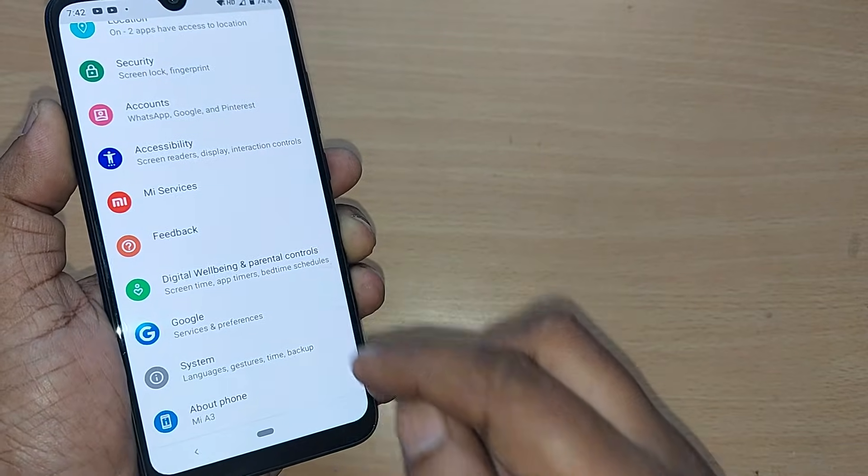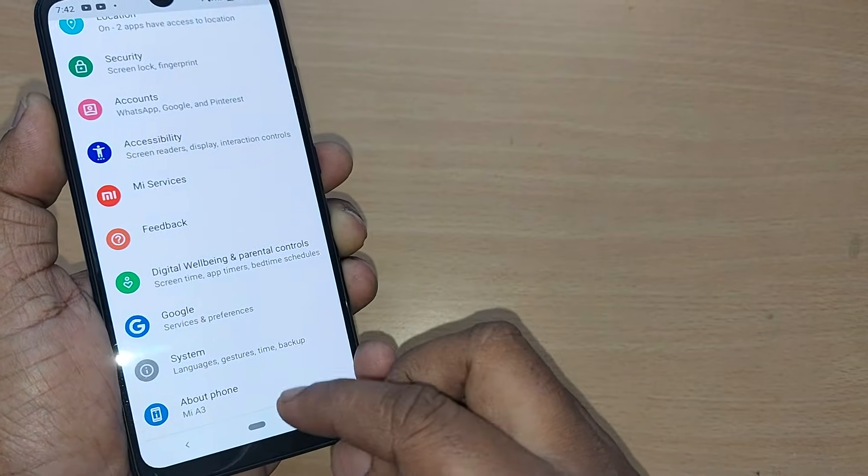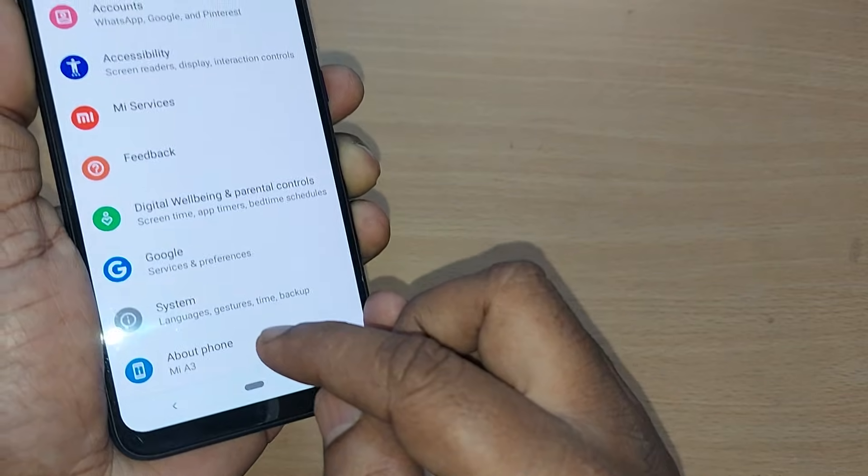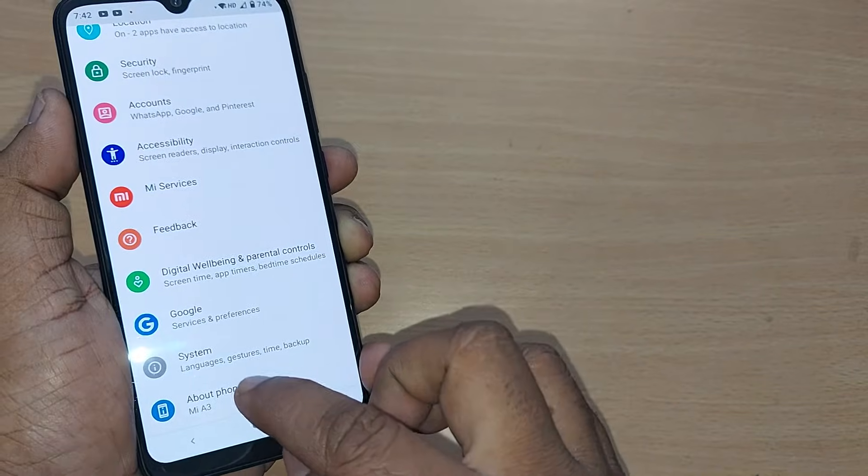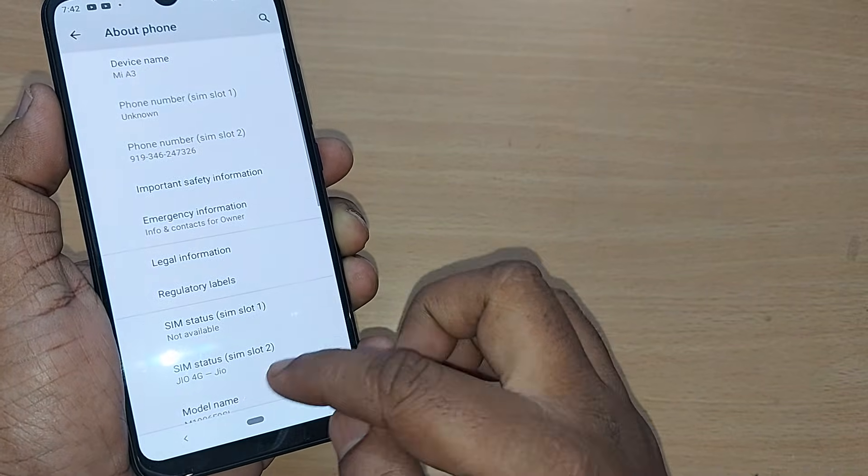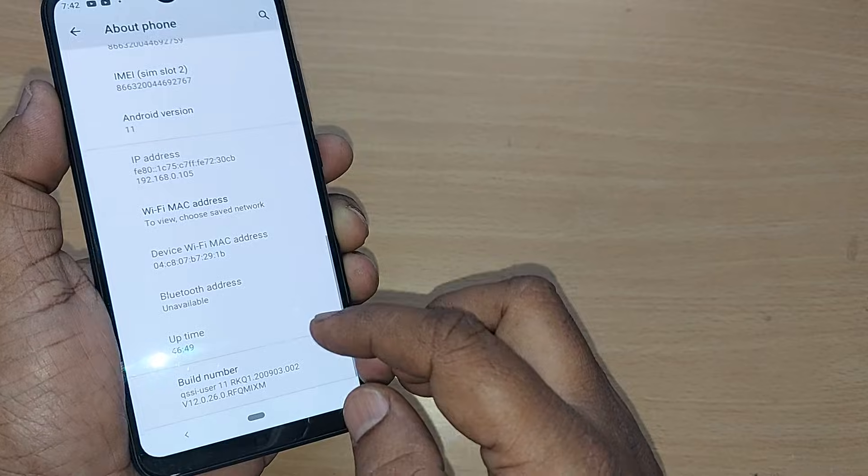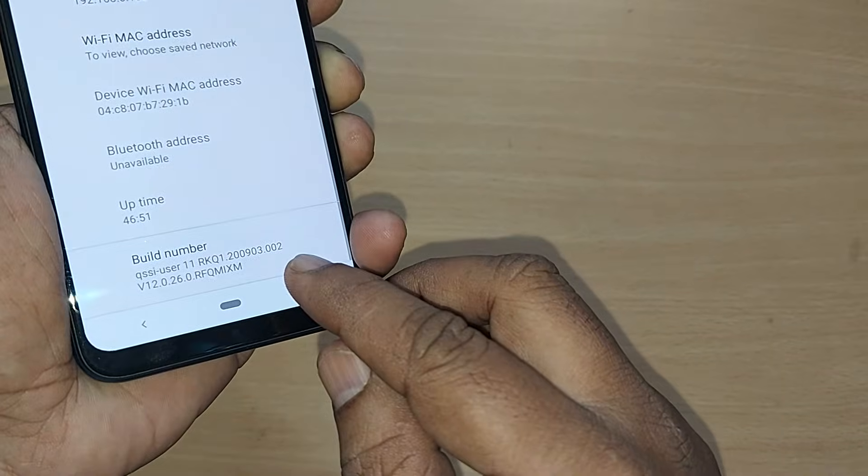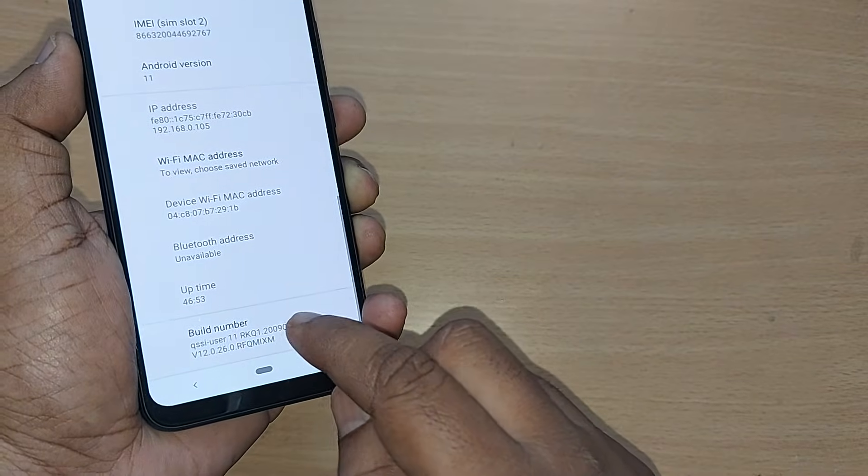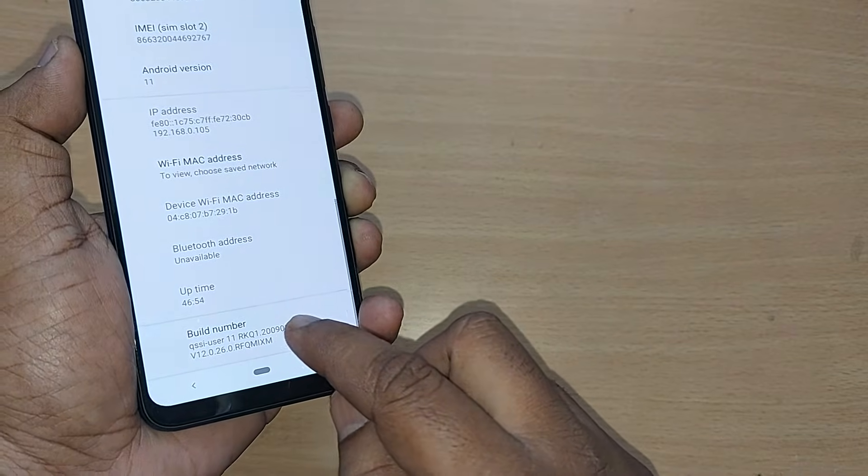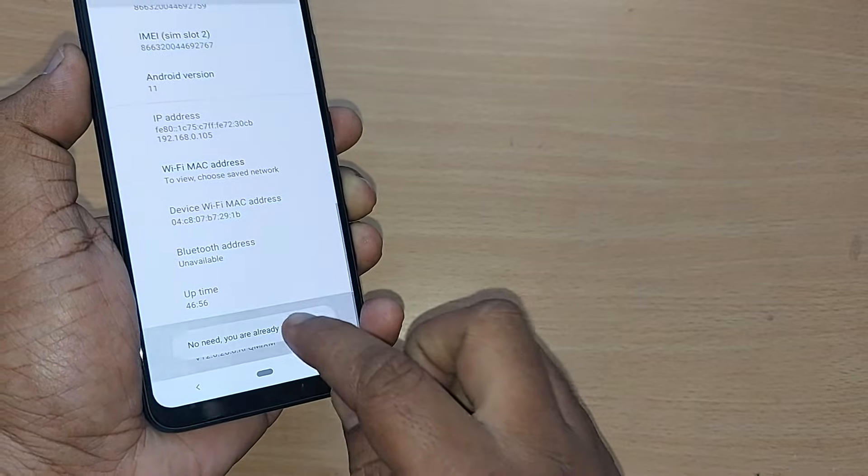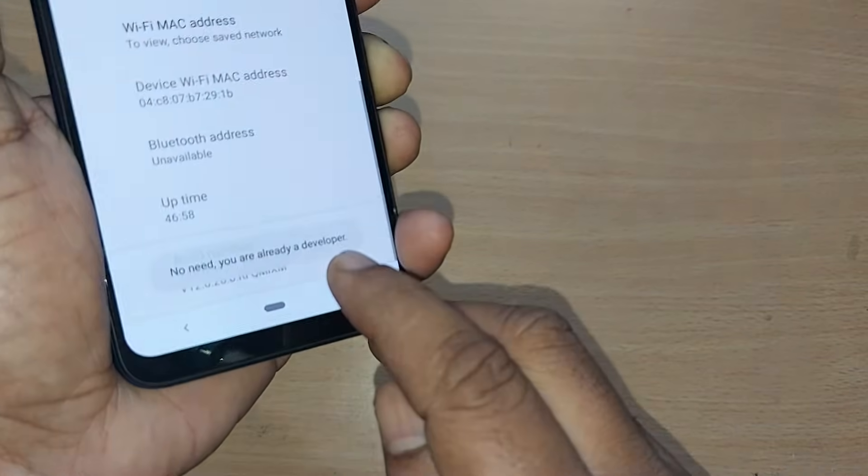To get into Developer Options, go to System or About Phone on your Android. Find the Build Number option and tap it seven or eight times. Your mobile will enter Developer Mode. I'm already in Developer Options.